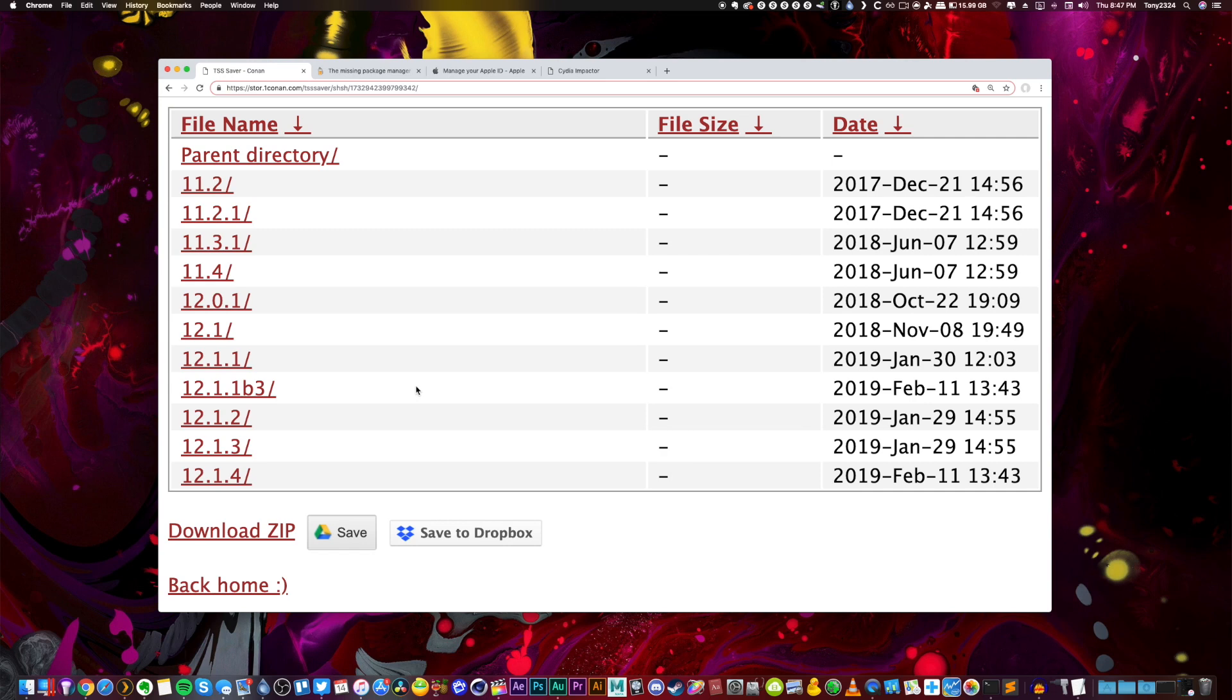Now in this video I'm including support for A12 iPhone users, so people with the XS, XS Max, and XR can also save their blobs correctly, as A12 introduces nonce entanglement making things a bit more complex.